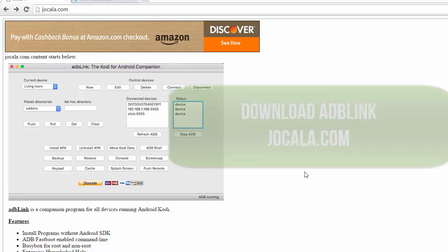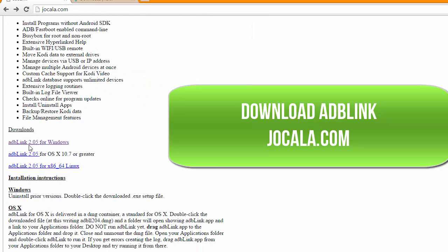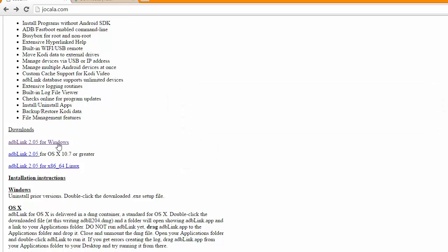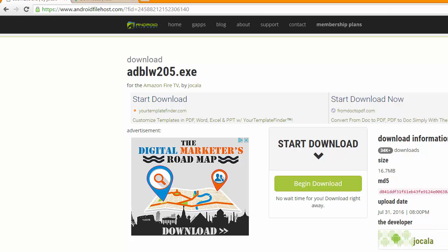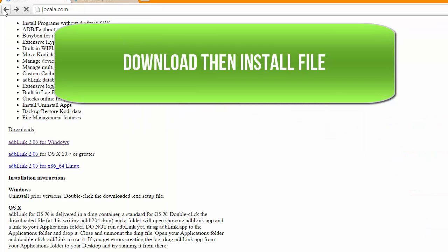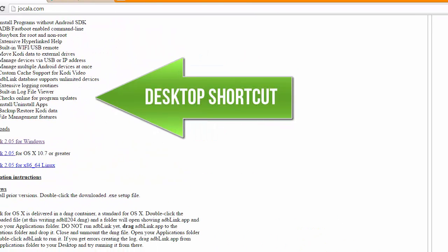Okay, so the first step is we're going to download ADB Link. Go ahead and open up your browser, head over to your web address bar, type in JOCALA.com. This will open up a page and you want to scroll down and click on ADB Link for Windows if you have Windows, or the Apple version if you have a Mac. Click there and it's going to download. Once you have that file, go ahead and install it, and once installed it should appear on your desktop.